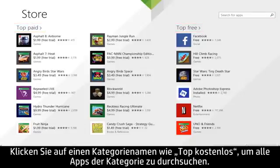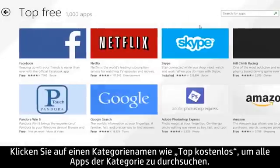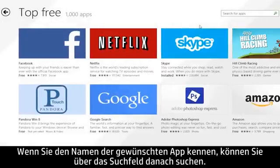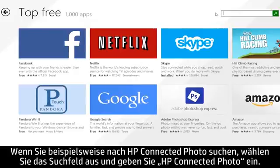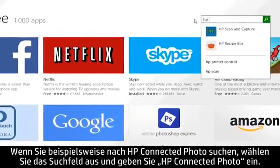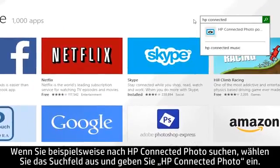To browse all of the apps in a category, click the category name, such as Top Free. If you know the name of the app you were looking for, you can search for it using the search field. For example, if you were looking for HP Connected Photo, select the search box and type HP Connected Photo.